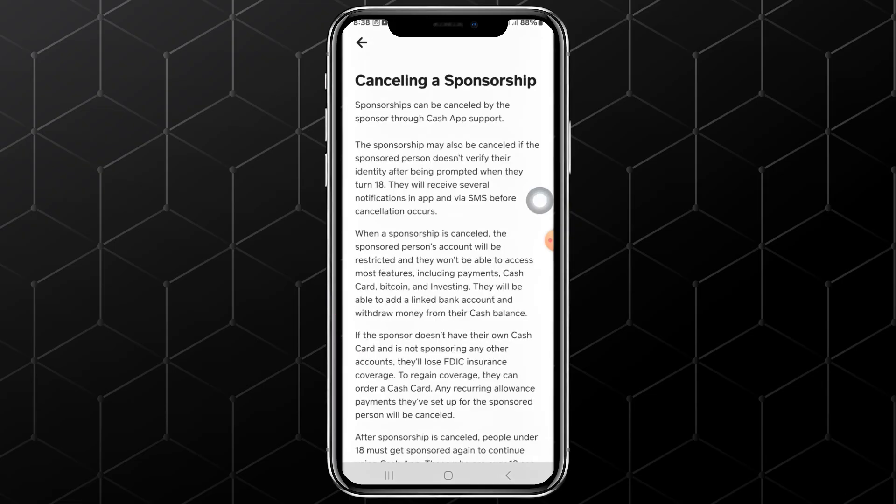After that, you will land on another page where there is information on Canceling Sponsored Accounts. Make sure you read this information carefully. After that, scroll down to the bottom of the page.